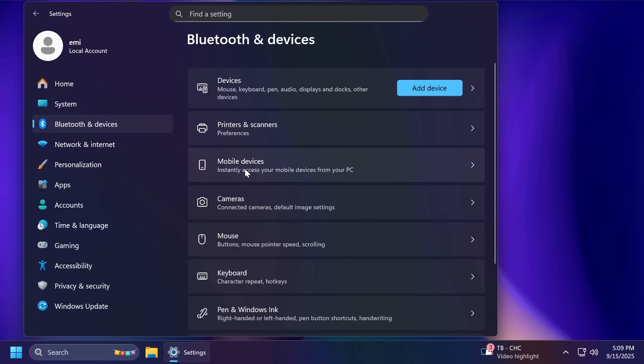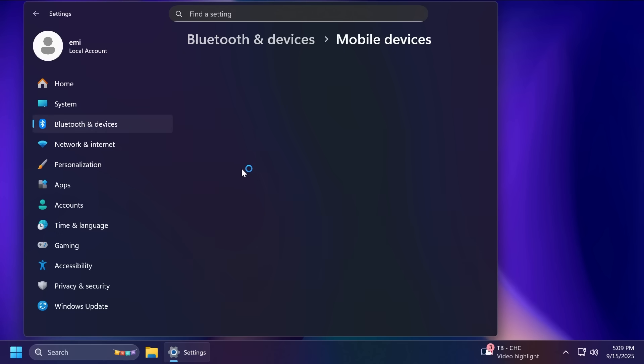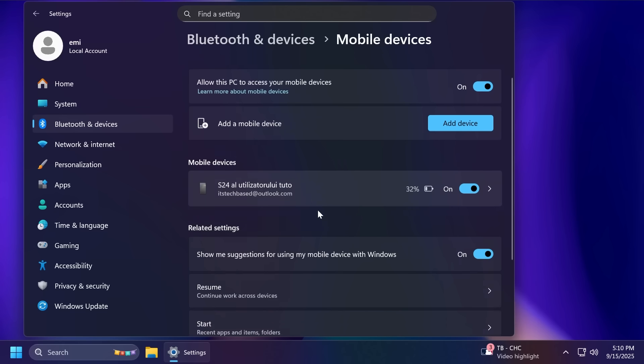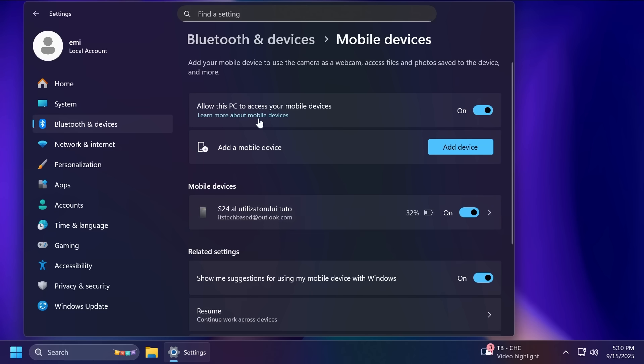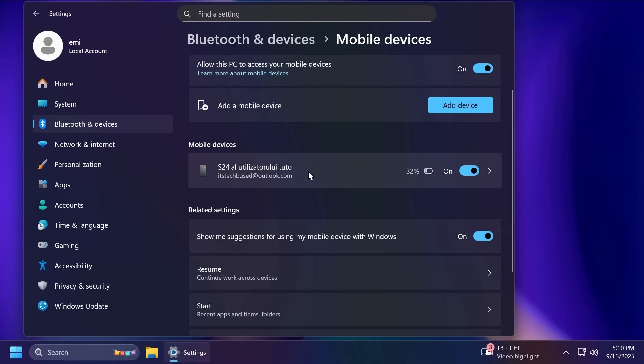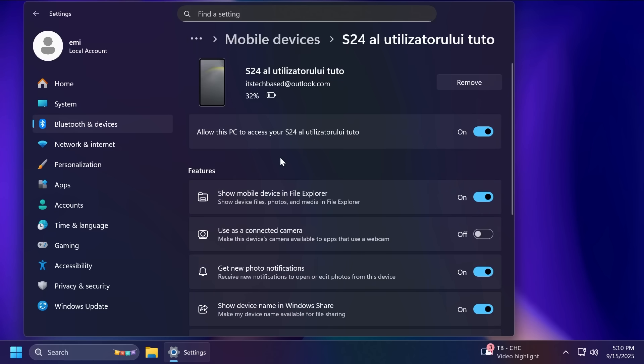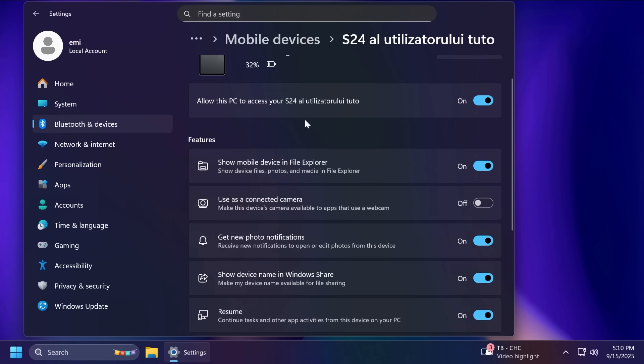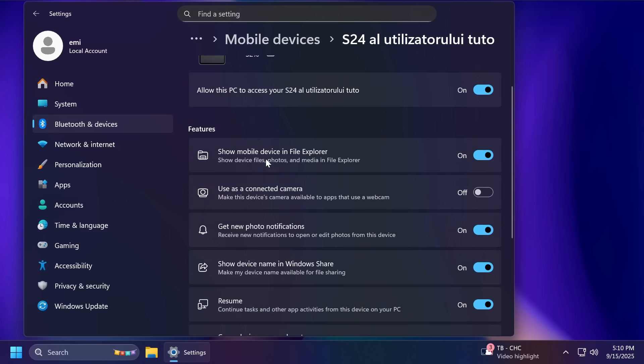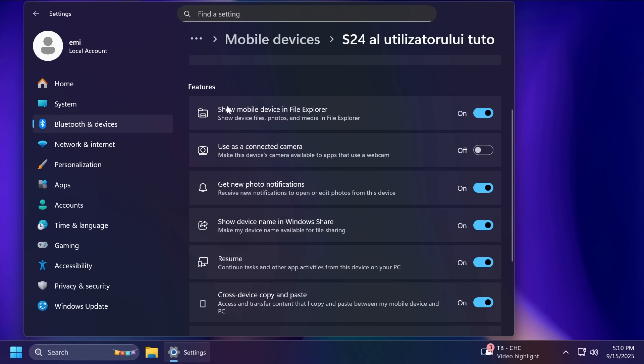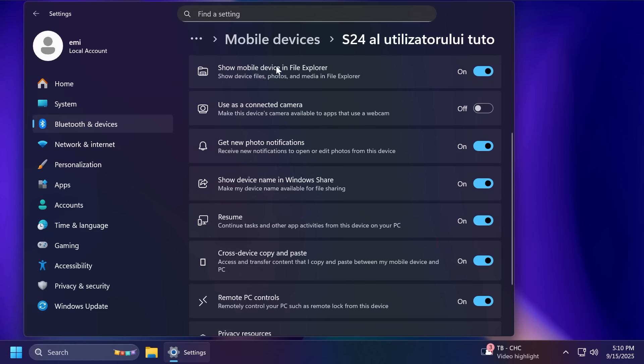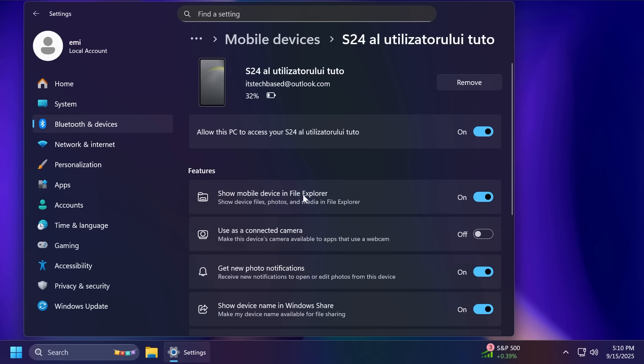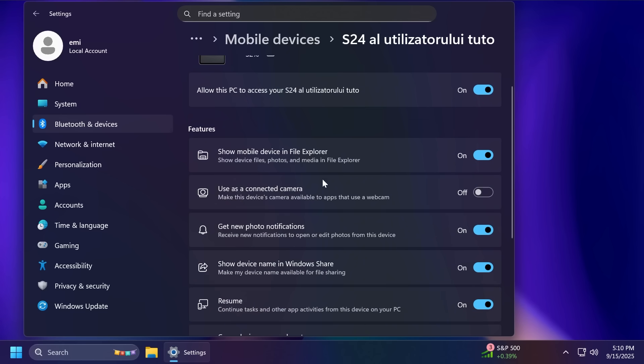In Bluetooth and Devices, if we go to Mobile Devices, this was also completely changed. Basically, as you can see here, we can see mobile devices here with a preview of our phone, related settings, and the ability to add a device. But if you click on Mobile Devices, you're going to see that it will no longer open in a different window. It will open in another page of settings with all the features that you can enable related to your mobile device. For example, Show Mobile Devices in File Explorer, Use as a Connected Camera, Get New Photo Notifications, Show Device Name in Windows Share, Resume, Cross Device Copy and Paste, and Remote PC Controls. I think this is a pretty nice change that we will no longer open it up in a separate window.